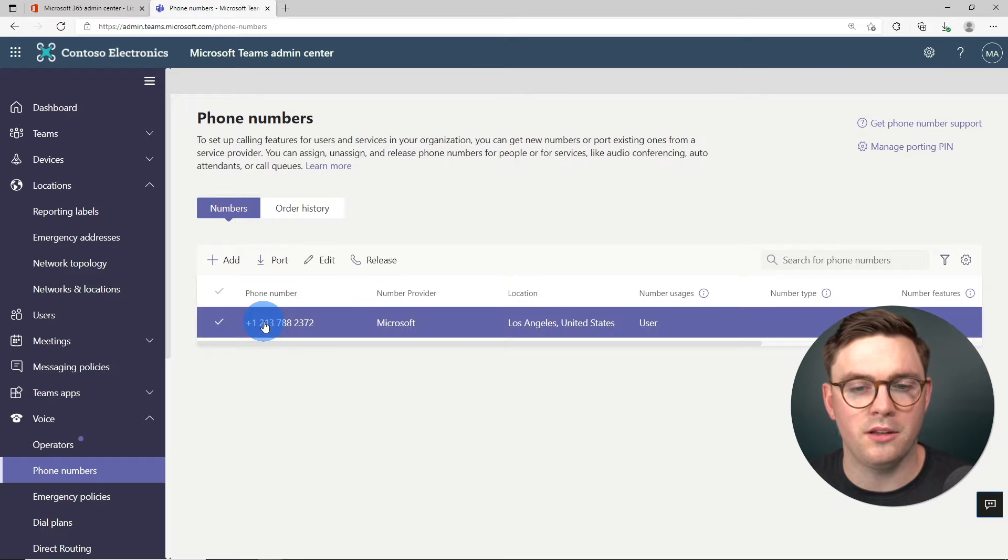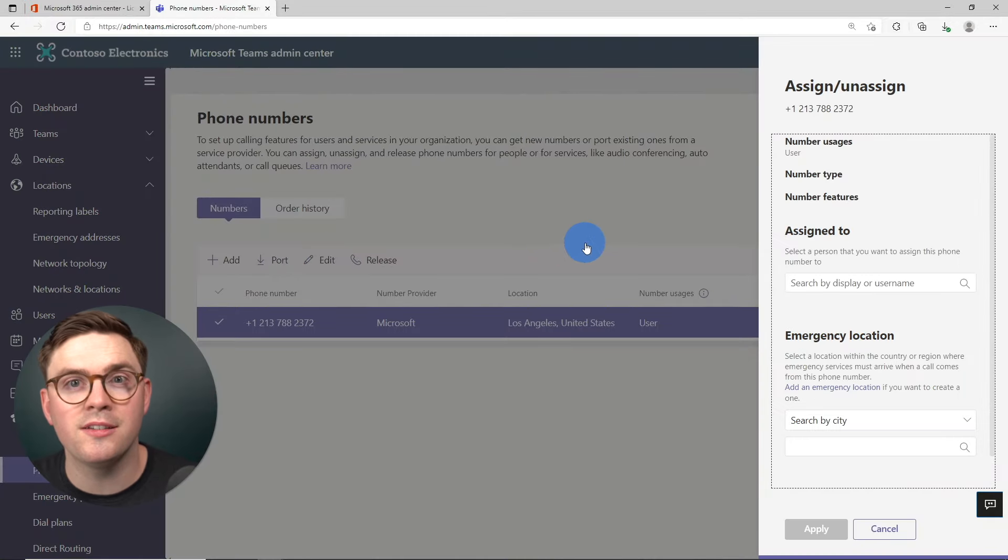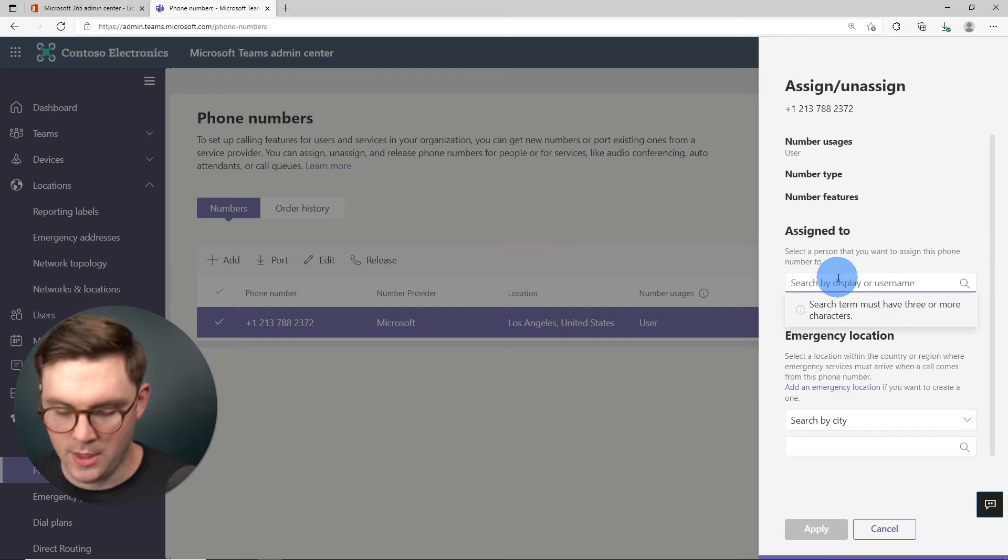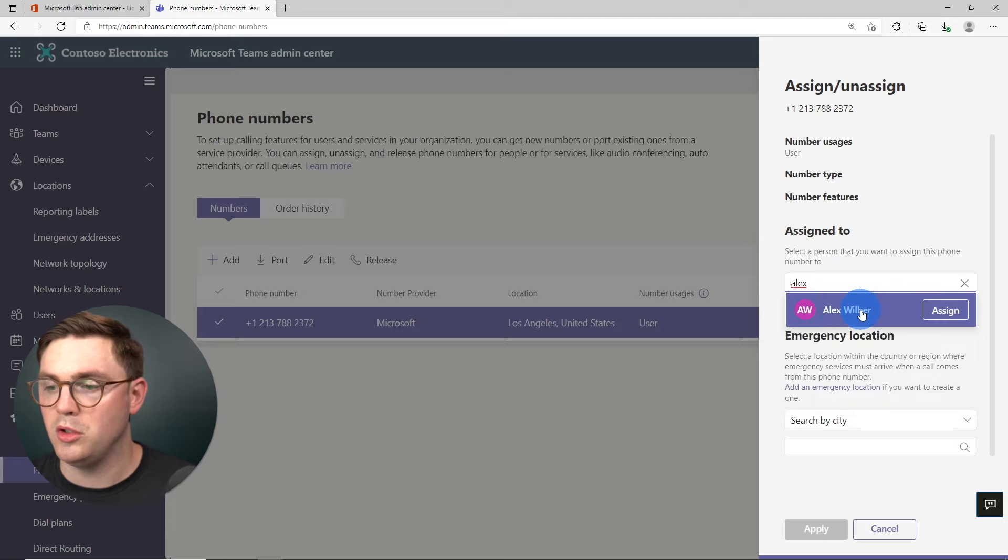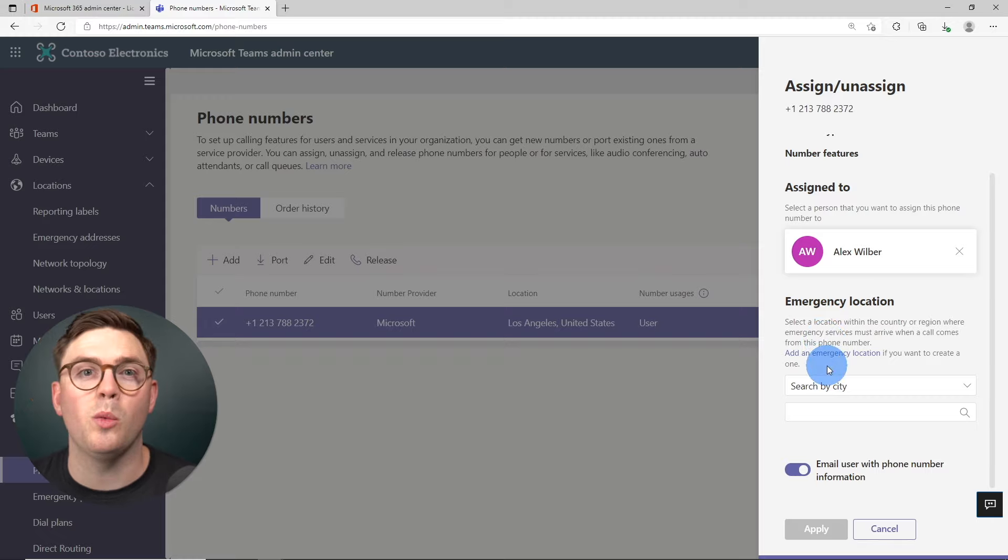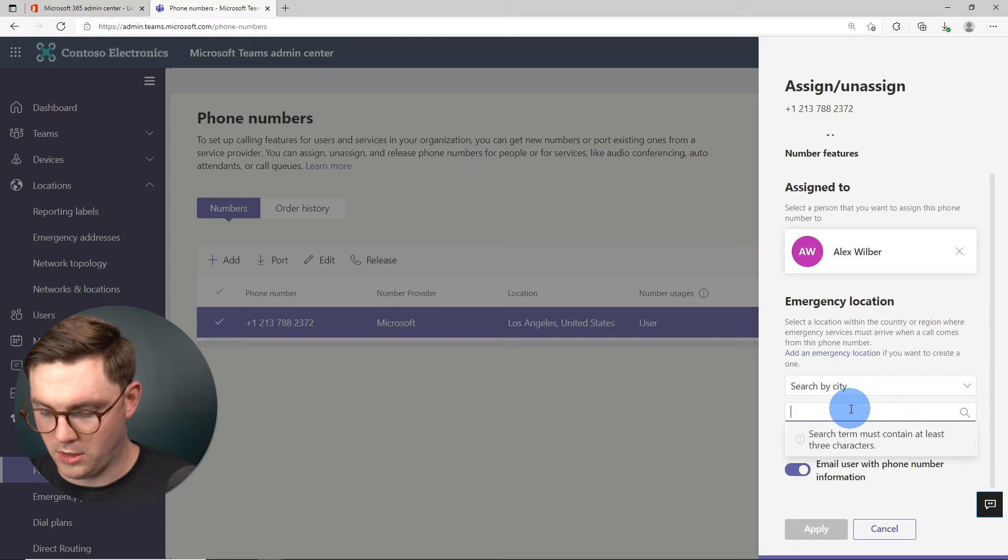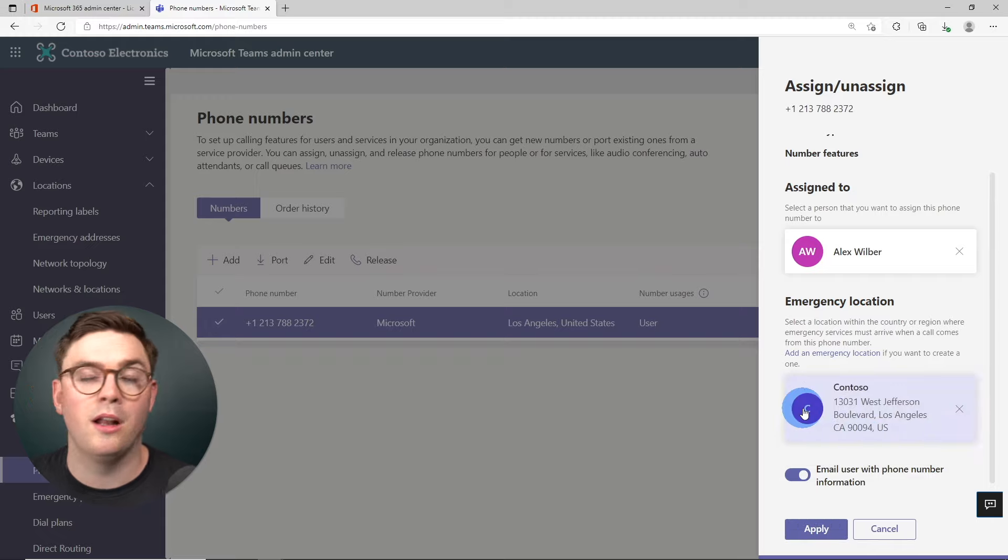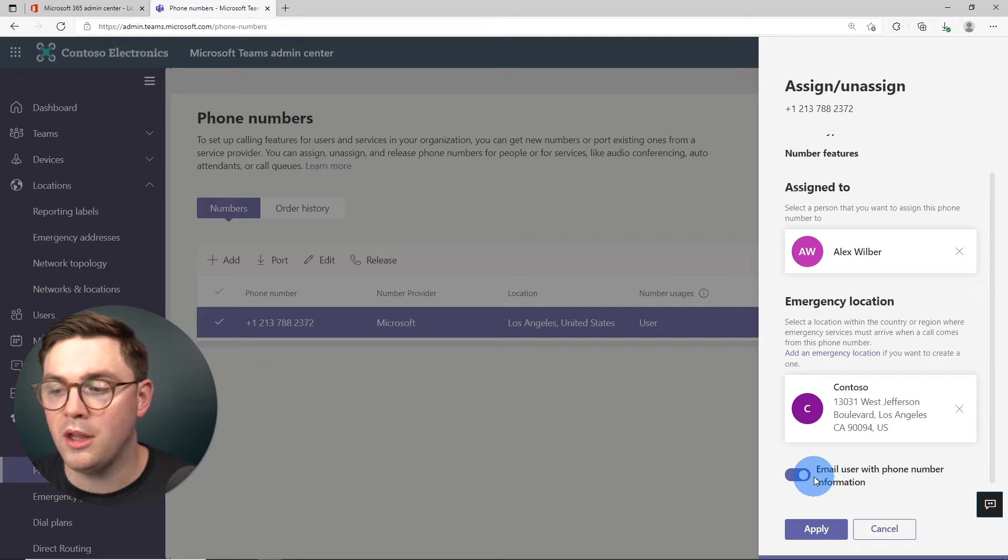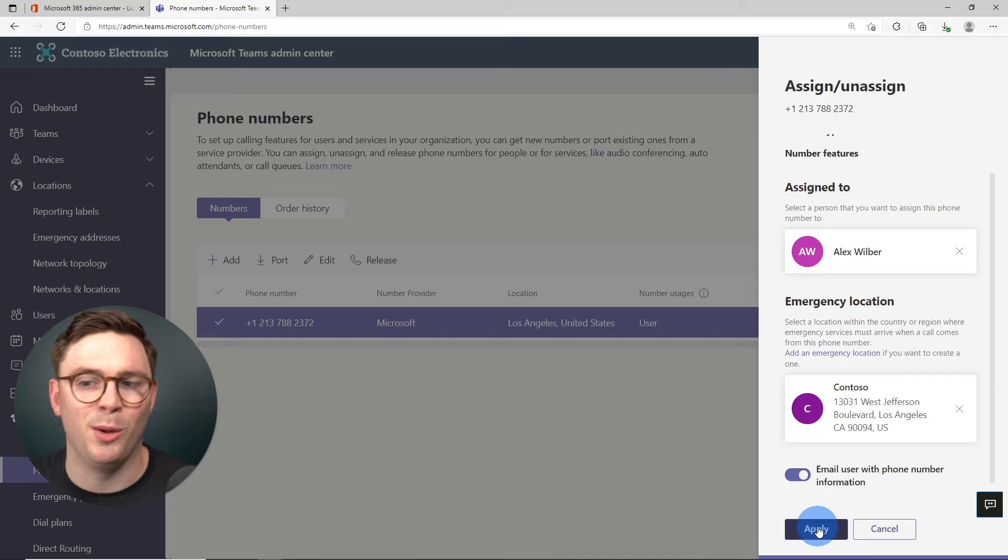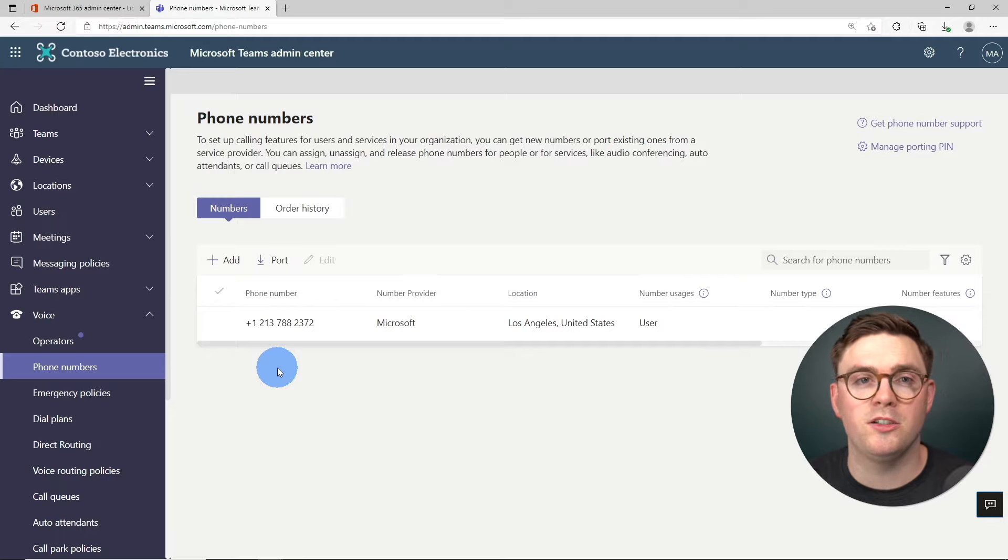So I'm going to select this number, and then I'm going to go ahead and hit edit. Because what we want to do now is actually assign this number to Alex. So on the right hand side here under assign to, I'm going to go and type in Alex. And then we're going to choose Alex Wilbur and assign. And then as I said earlier, we need to make sure that we have an emergency location. So I'm just going to put in here, I'm going to do Los Angeles again, and then choose my Los Angeles location. And I can choose then to email my user if I want them to know all about this number that I've just assigned to them. I'm going to leave that on and then hit apply. So there we have it. We have our first phone number ordered and assigned to one of our users in this case, Alex.